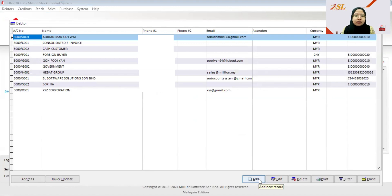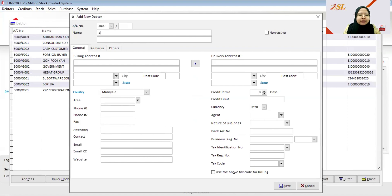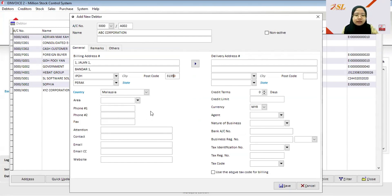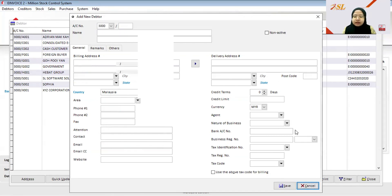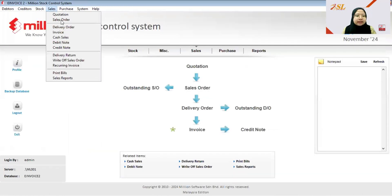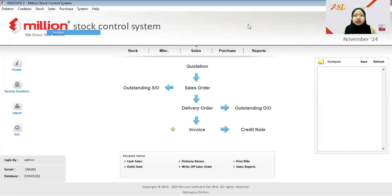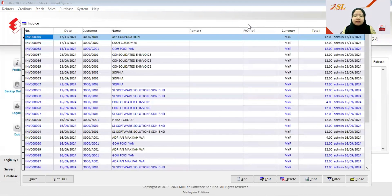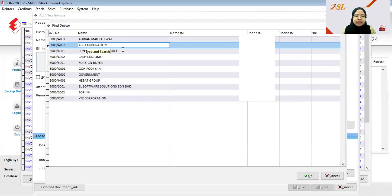Next, I'll show a second scenario. Add a buyer that you need to send a consolidated e-invoice to — for example, a company named ABC Corporation. Enter the address, phone number, and email, then click Save. Go to Sales and then Invoice. I issue this invoice at the end of the month because I compile all services and items for this company on a monthly billing cycle. Click Add, choose ABC Corporation, and select the product.